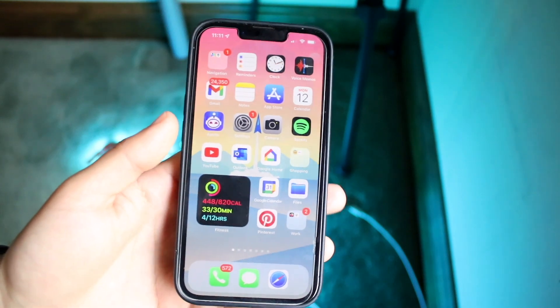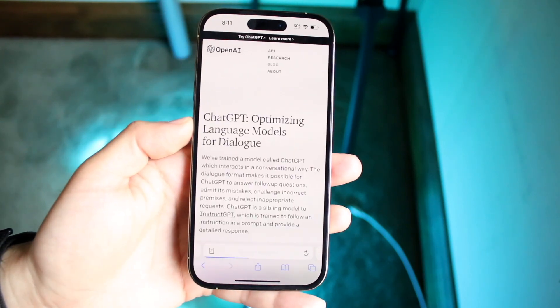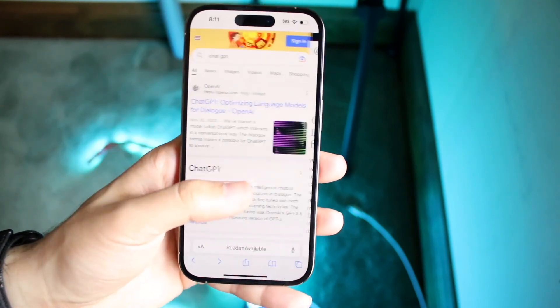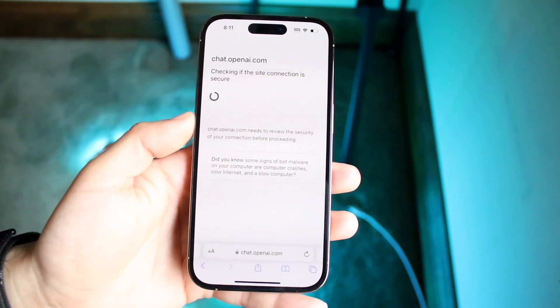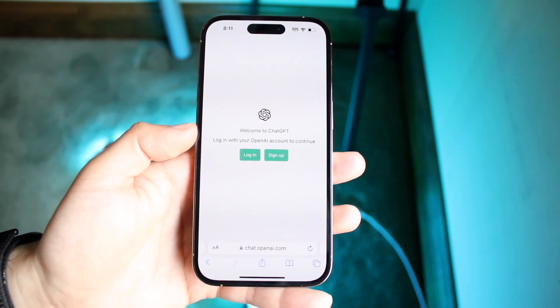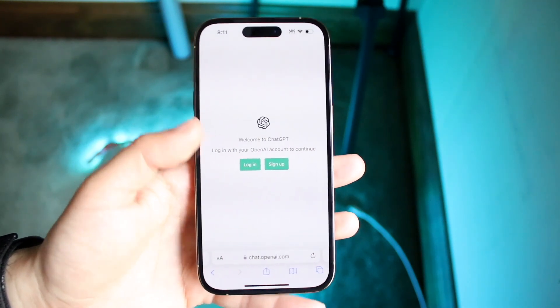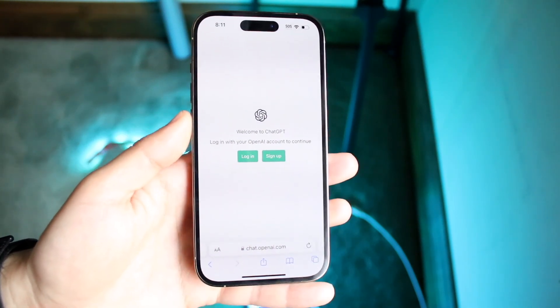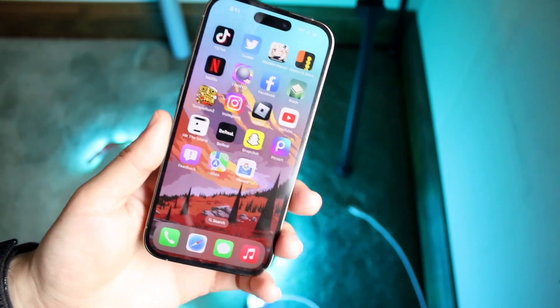If that still doesn't work, you can try using a different device. Open up another device, go back into ChatGPT, and see if it gives you the same prompt. If it works fine on the other device, you may need to keep refreshing on your original one. That pretty much covers it.